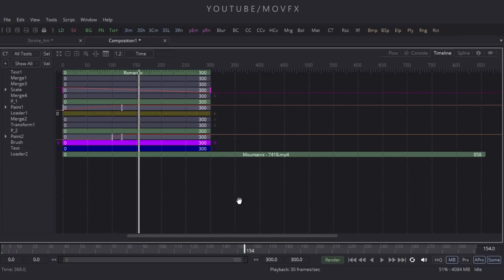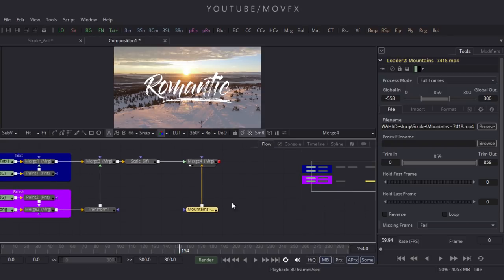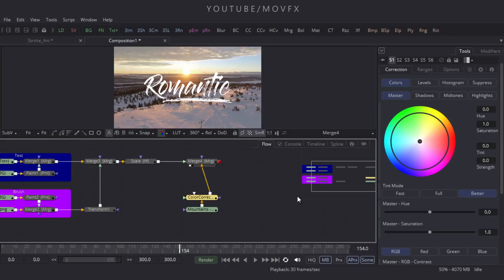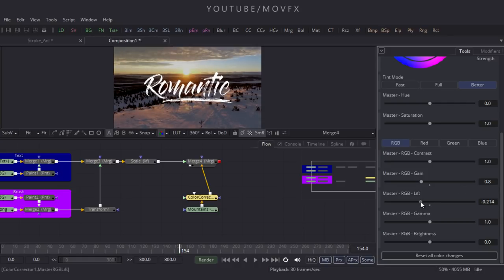Select this video footage, go to the timeline, press F4 for full screen, press Ctrl and scroll down to zoom out, and slide the loader to an appropriate position. Press F4 again to exit, go to the flow window, select this node, go to Tool menu, Color, and take a Color Corrector node. Double-click on it and in the properties set the Master RGB Gain to 0.8 and the RGB Lift to minus 0.2.